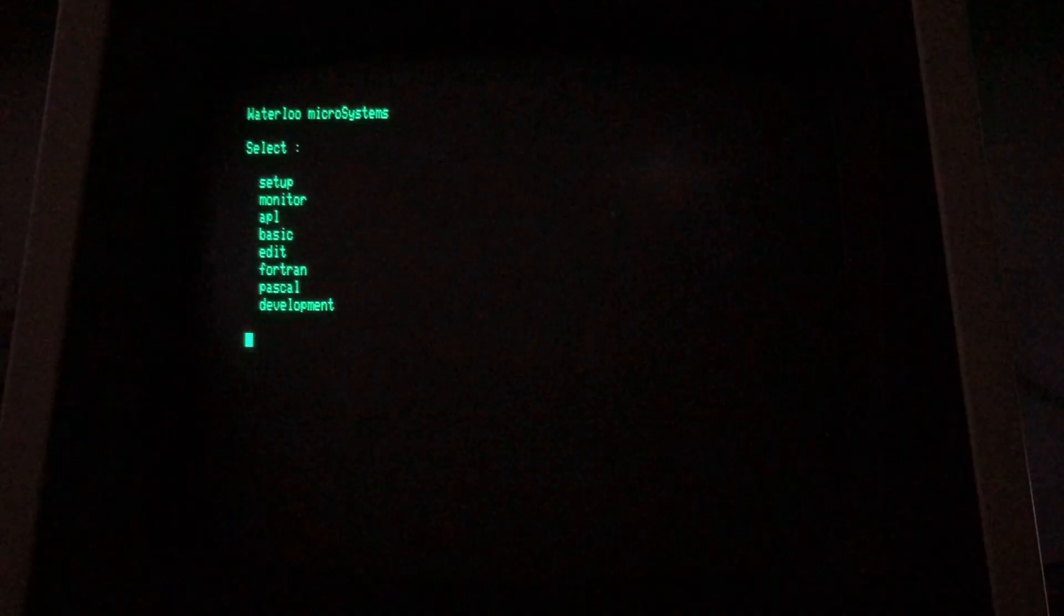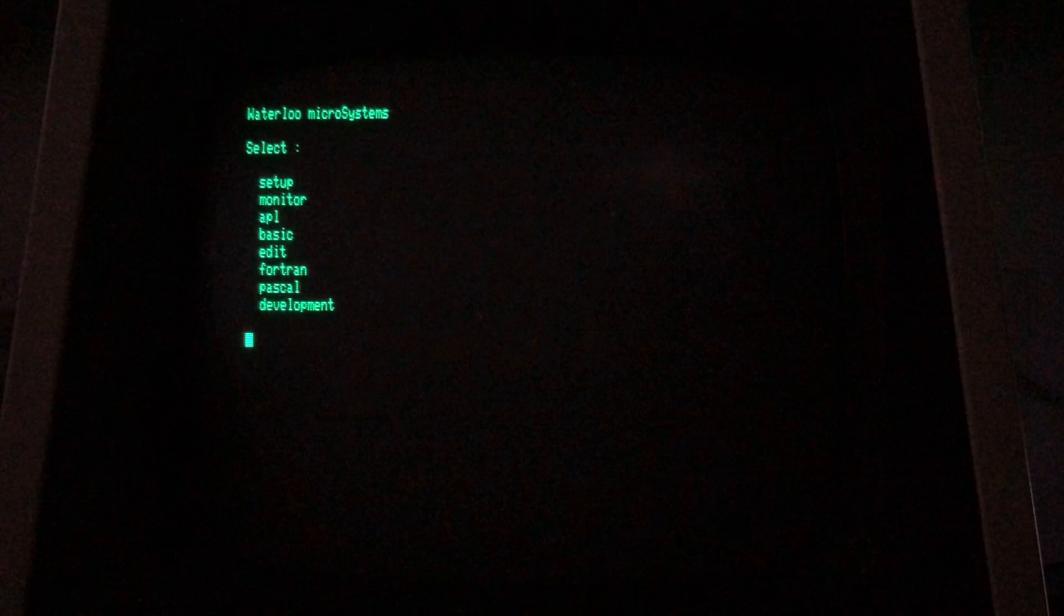I booted with the switch on the side set to 6809 mode, which results in the SuperPet booting into the screen you see here, rather than the familiar Commodore BASIC ready prompt. This screen is loaded out of ROM, so no disk is required up to this point. The first two menu options, Setup and Monitor, also run out of ROM, so they can be selected without needing to have the Waterloo language disk inserted.